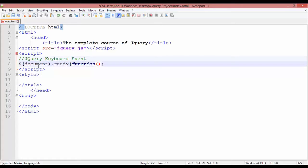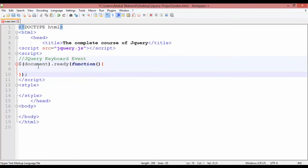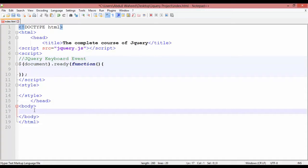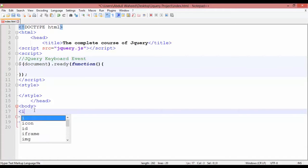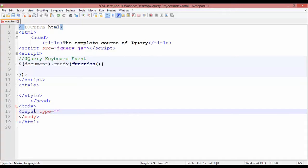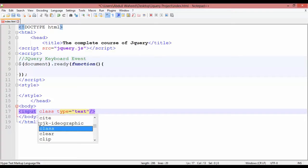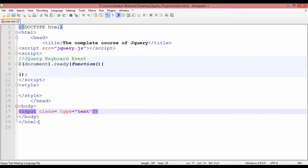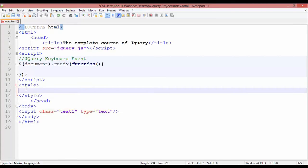Inside the document ready function, we are going to create a text field. Inserting an input element with type equal to text. Inside this we are creating a class — I'm giving it the name 'text1'.